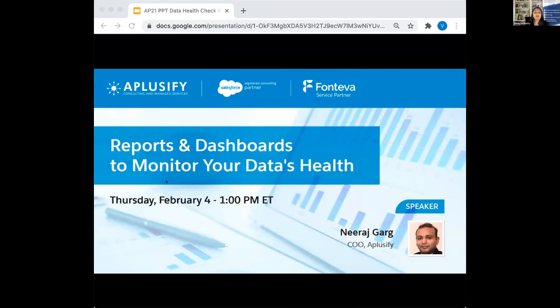Before we begin, here are some quick housekeeping notes for this webinar. This will be a recorded webinar, so everyone will be muted. We would love to answer your questions as we go along — simply enter your questions in the chat section or the Q&A part of the webinar. We'll allocate time at the end for Q&A, and we will share the recording and the PowerPoint slides with you as soon as they're available.